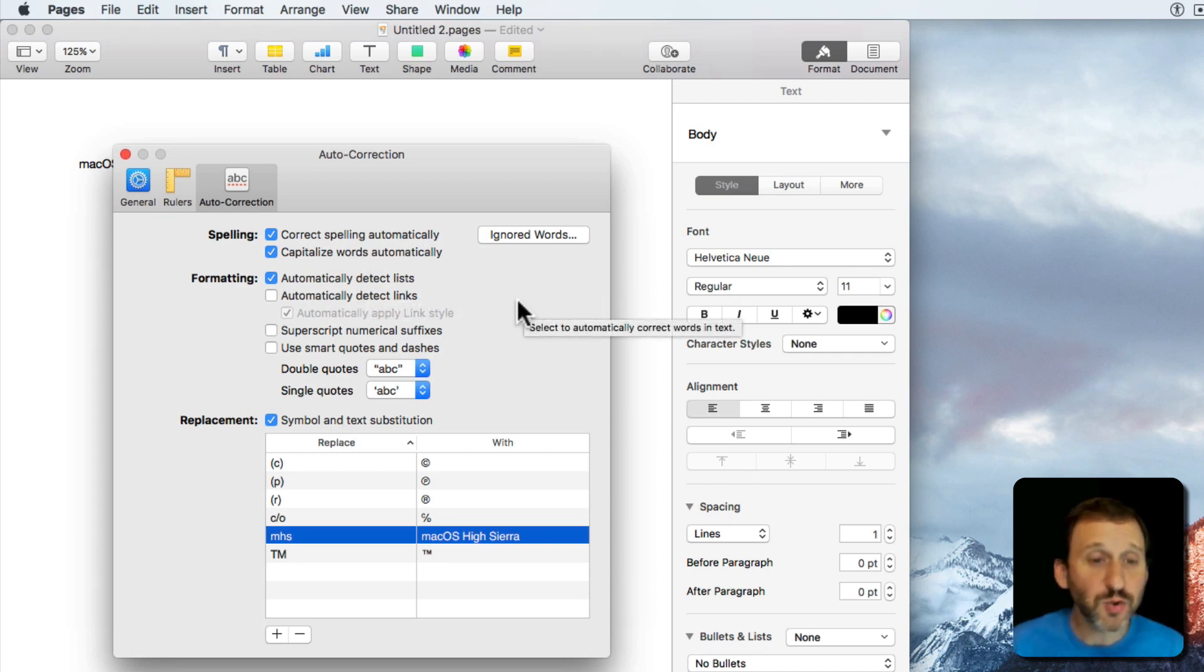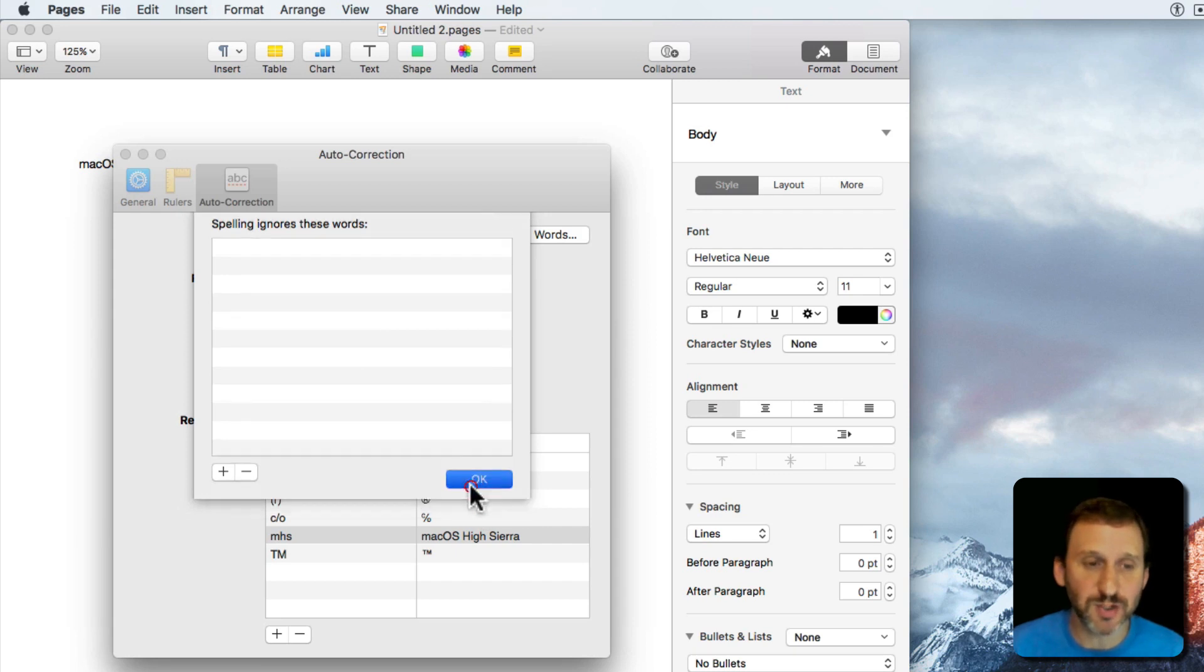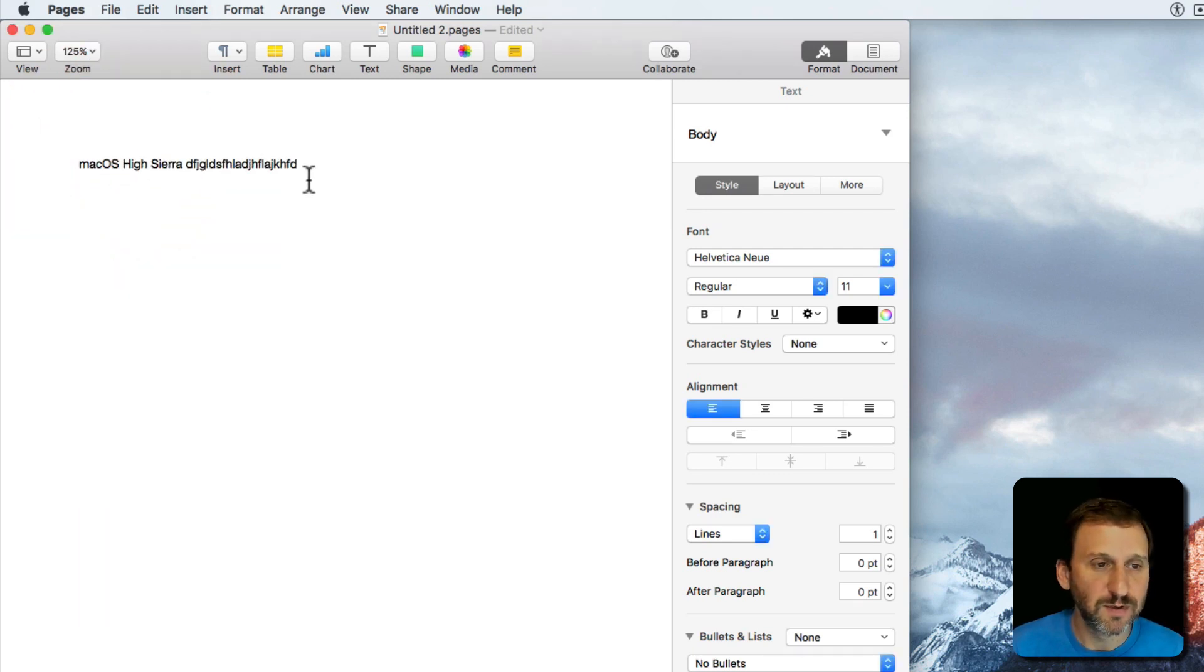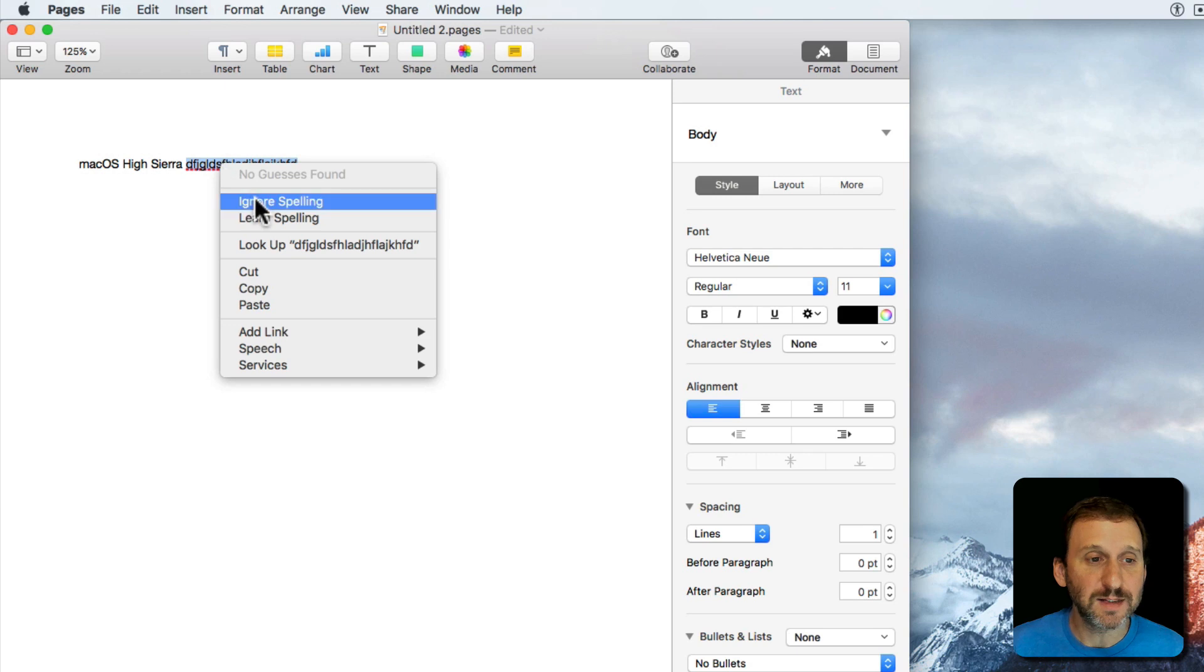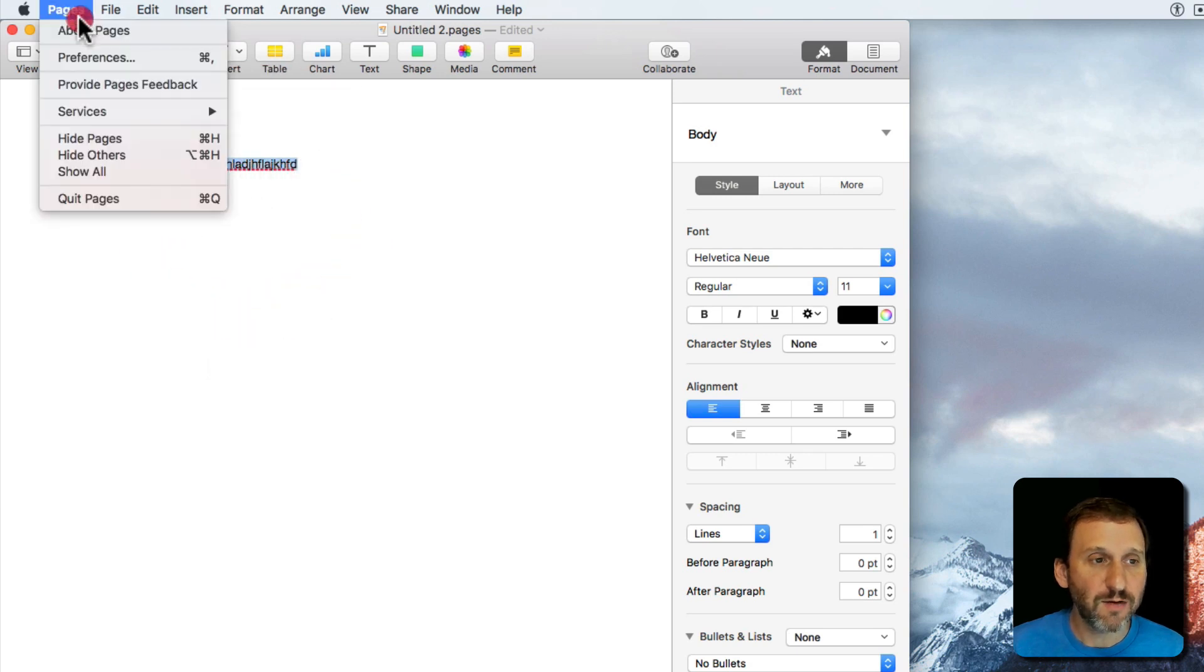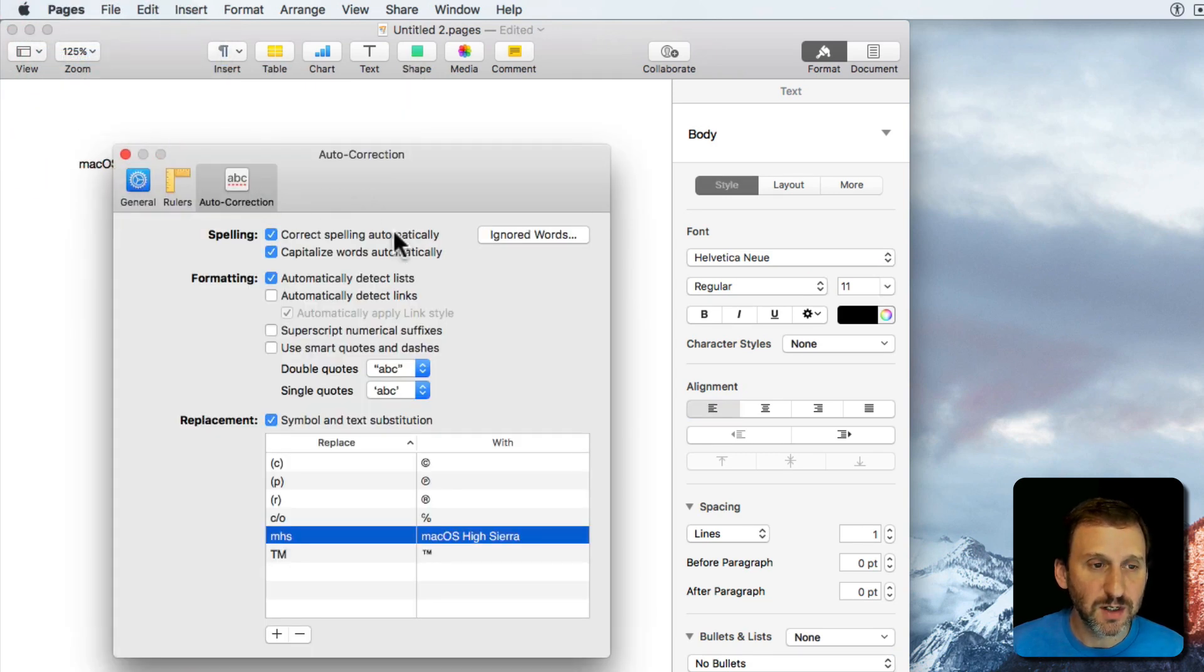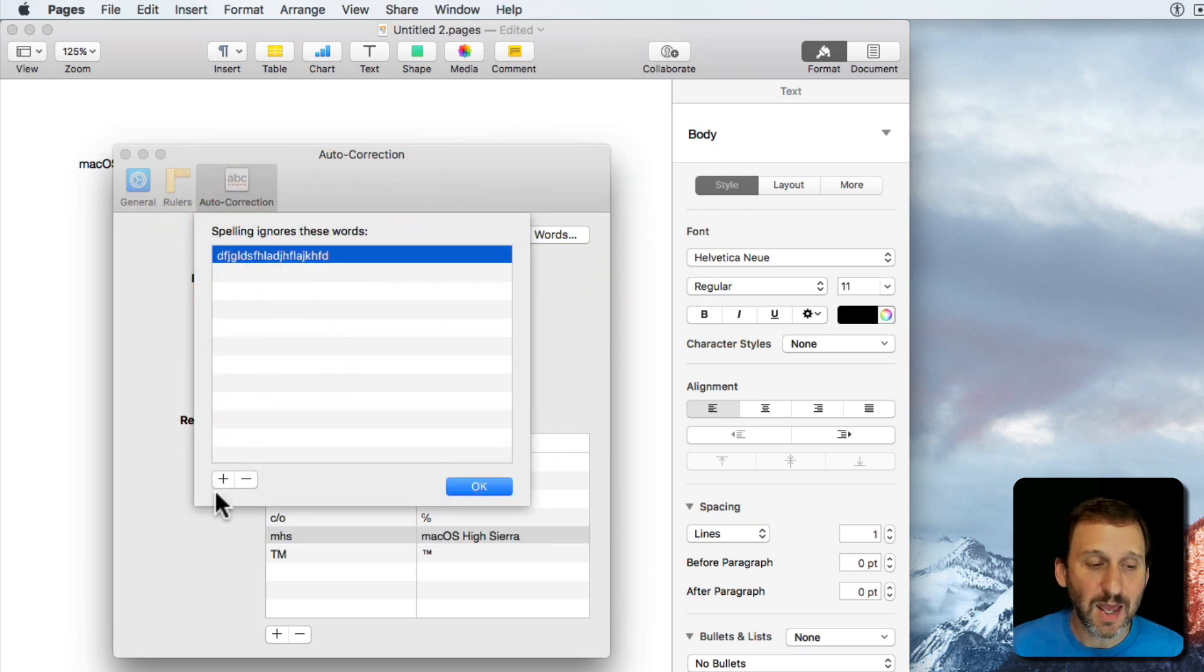You also have ignored words. So you can go in here and see words that are to be ignored by the spell checker. So I could just simply type a bunch of random characters and you can see it spell checks that. I could Control click on it and say Ignore Spelling. Now if I go into Preferences, Autocorrection, Ignored Words you can see it listed there. I can select it and delete it.